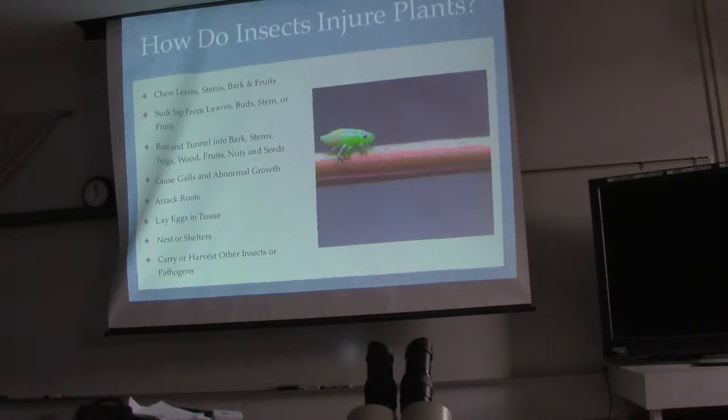How do insects injure plants? We pretty much all know this. They chew leaves, stems, or bark. They suck sap, or they bore into the bark, stems, or twigs.